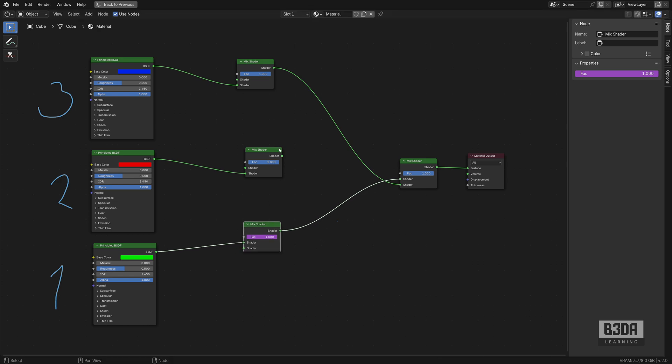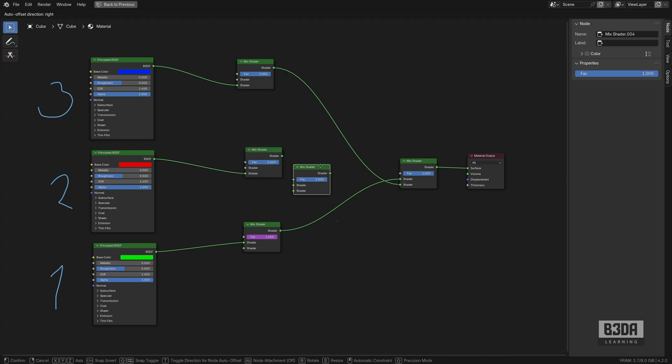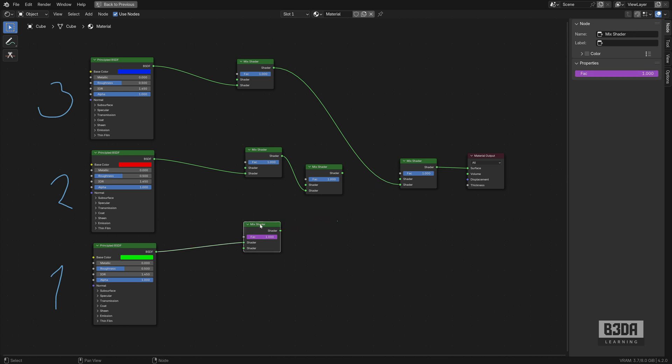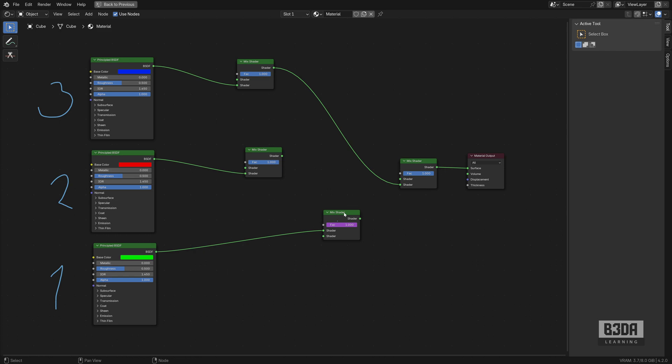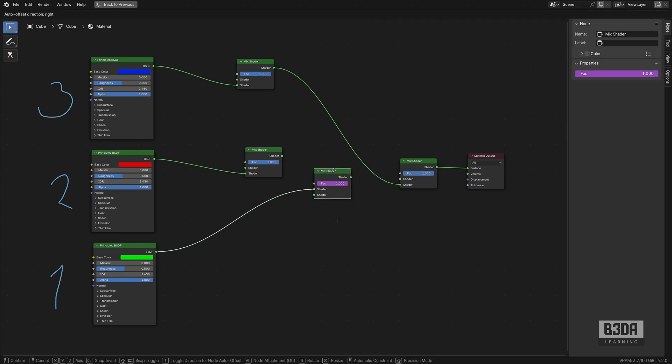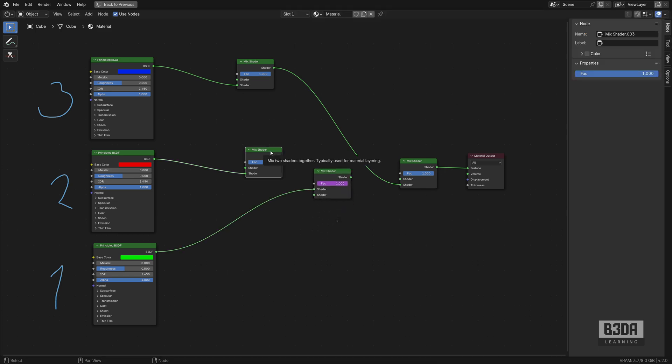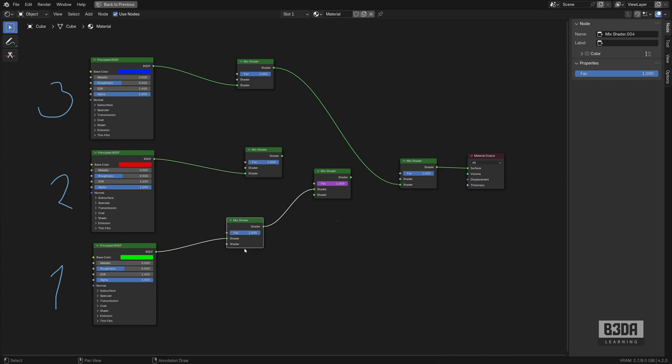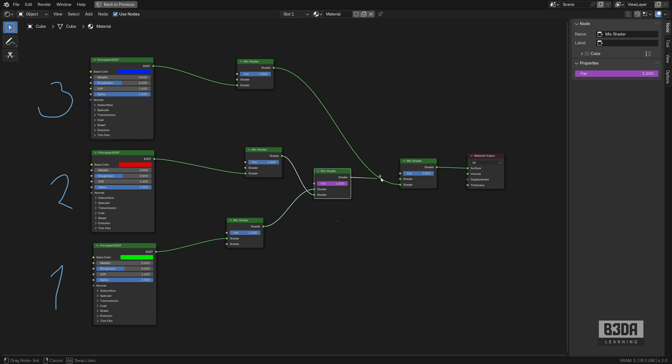At the upper socket we will connect this output. We will need another mix shader. I told you it was it would be a lot more fun to use this. Actually, I will need this one here and I will need another mix shader here at the bottom. And I will connect this one here at the bottom and this one will be at the top.